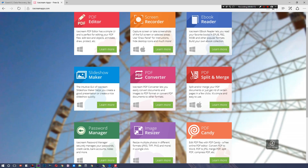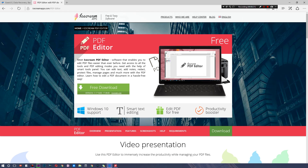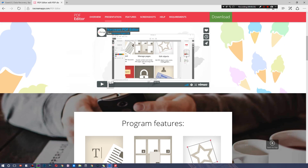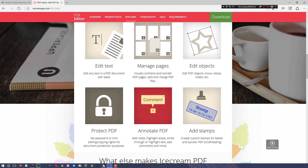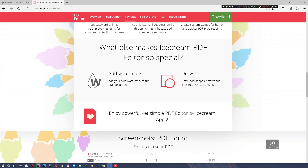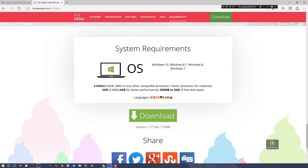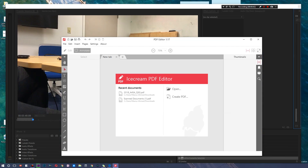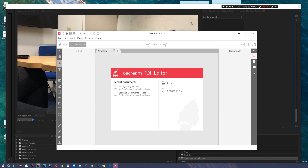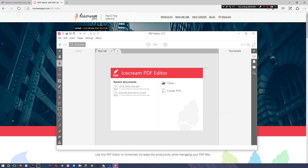They also have a variety of other applications, from screen recorders to slideshow makers to password managers. But what we're taking a look at right here is a PDF editor. This supports Windows 10, and as you can see, you can manage pages, annotate PDFs, add stamps, protect them, draw on them, and add watermarks — all without ever having to pay for anything, which is really cool.